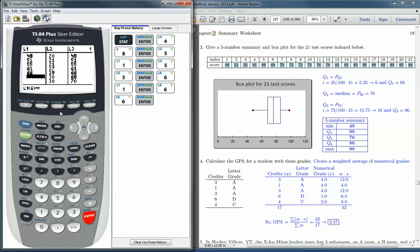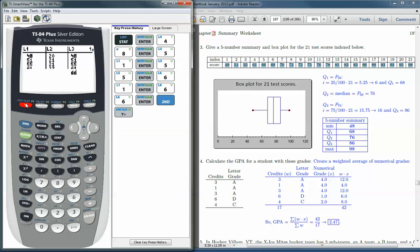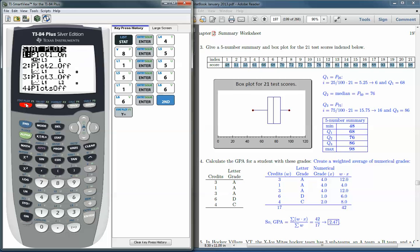We actually want to get up to here. This blue line here says stat plot. So that's what we want to get. We have to hit the second button and then stat plot. And so this gives us a number of plots and basically we just have to choose one of them. So we'll choose the first.